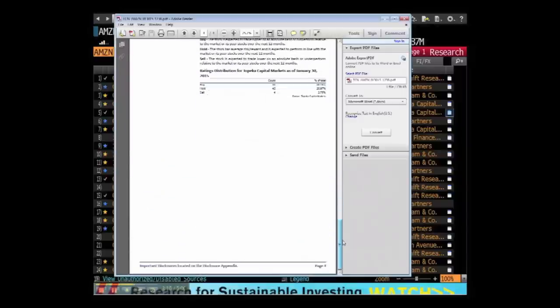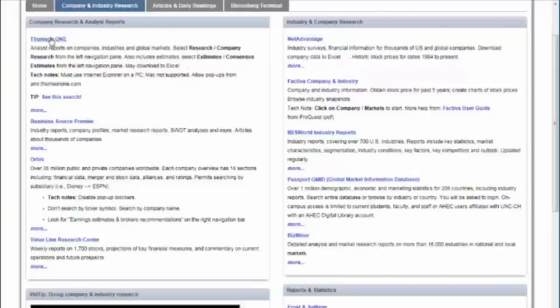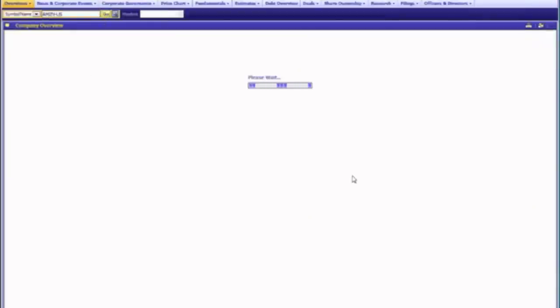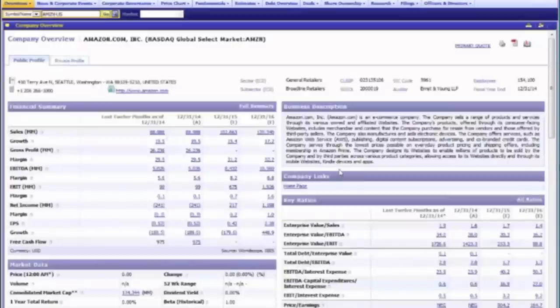There are other similar resources that can be used outside of the Bloomberg Terminal. The next best resource is the Thompson One database, which is accessible through the class course page. It requires Internet Explorer on a PC and is a bit quirky. See the URL below this video. Thompson One is available to all at UNC Chapel Hill. As with the Bloomberg Terminal, you can search Thompson One by ticker symbol or company name.